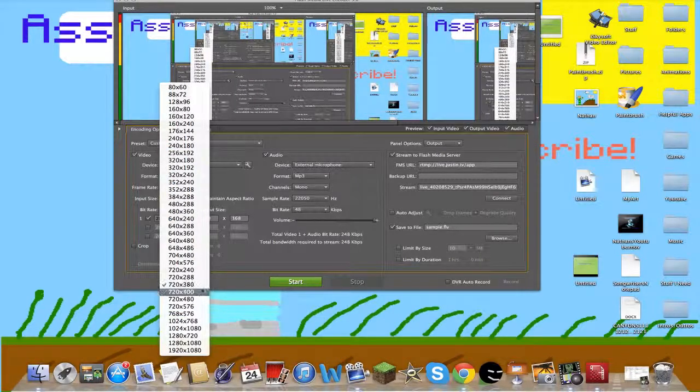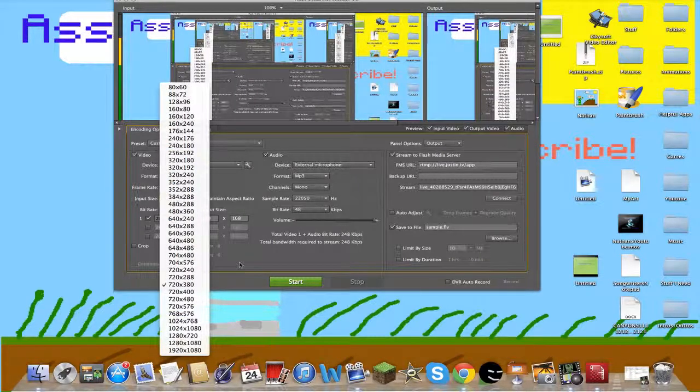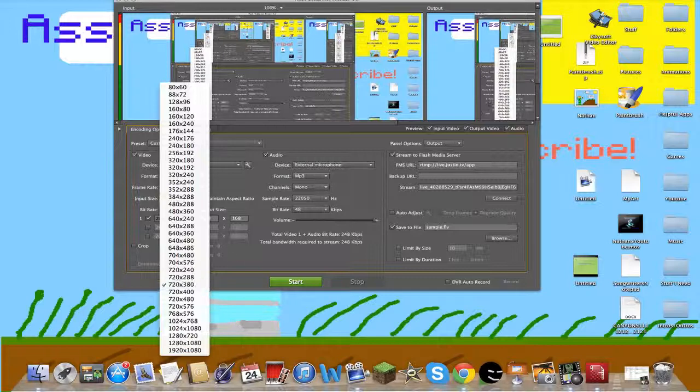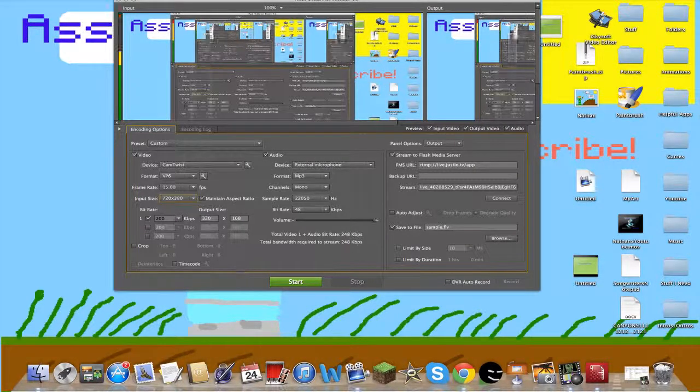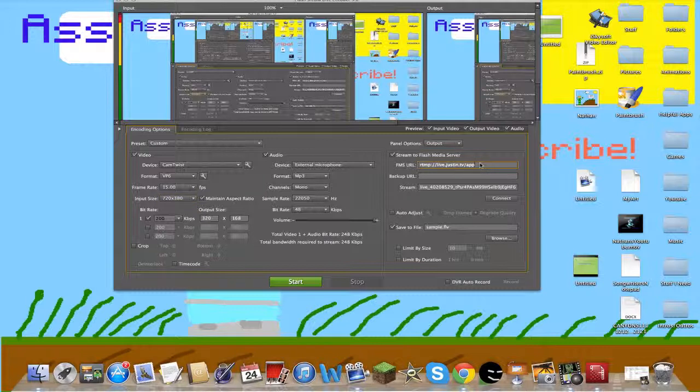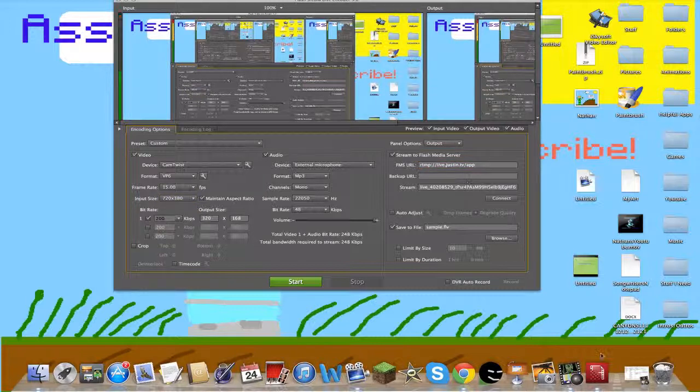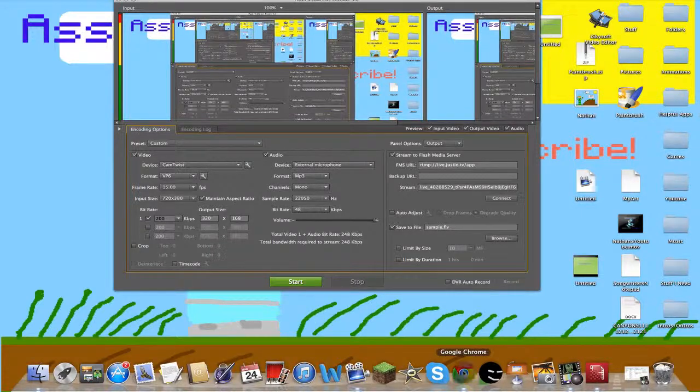I'll put this in the description so you guys can see it. To get this code, you're going to have to log on to Twitch.